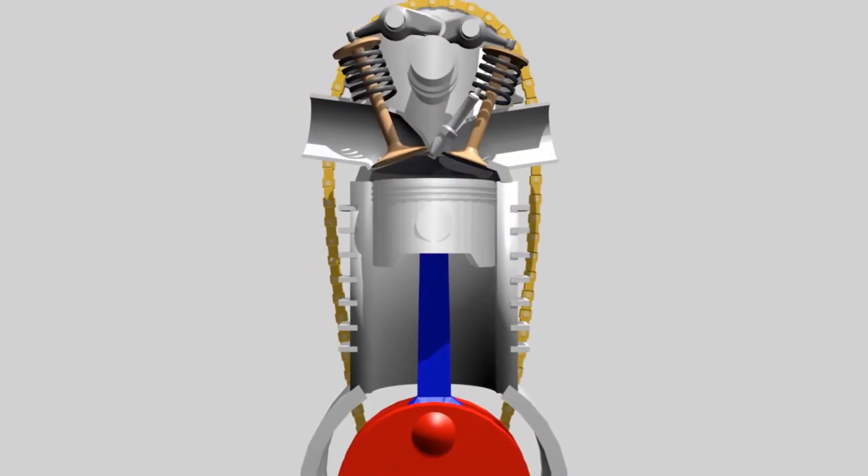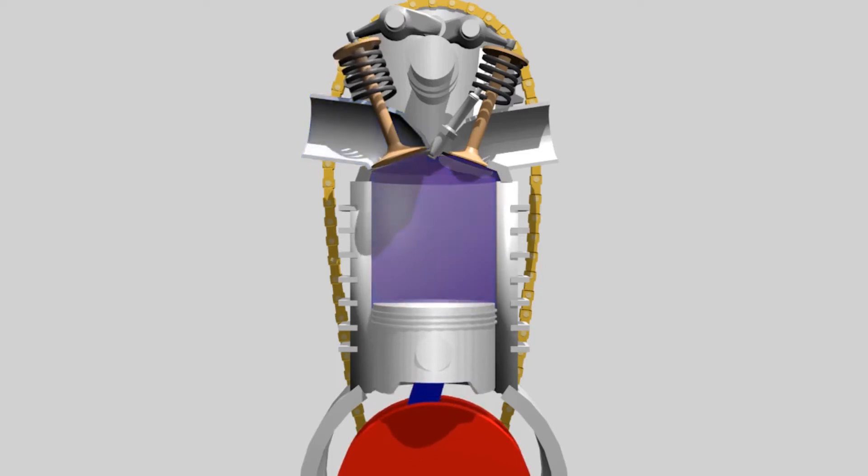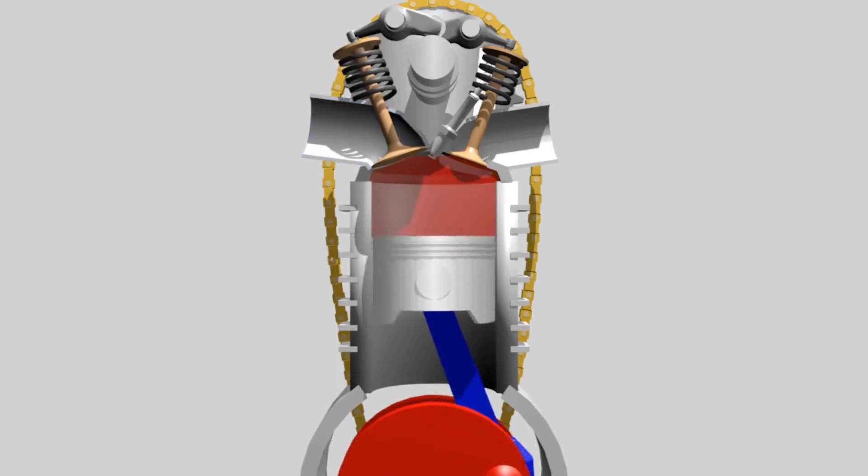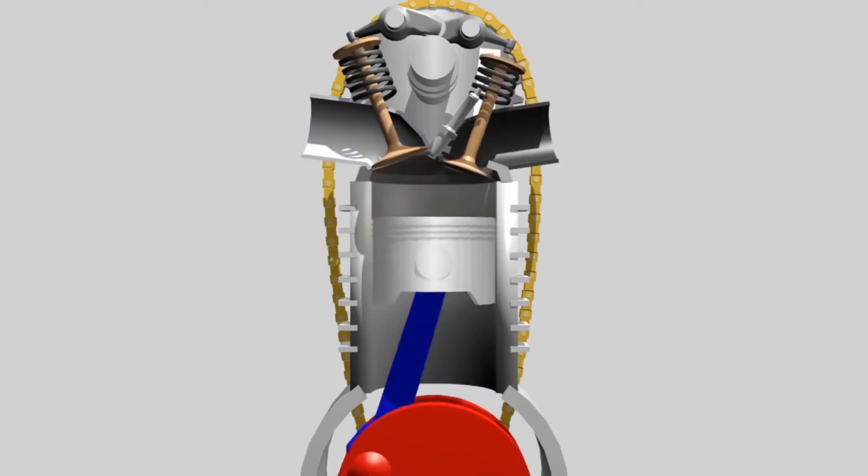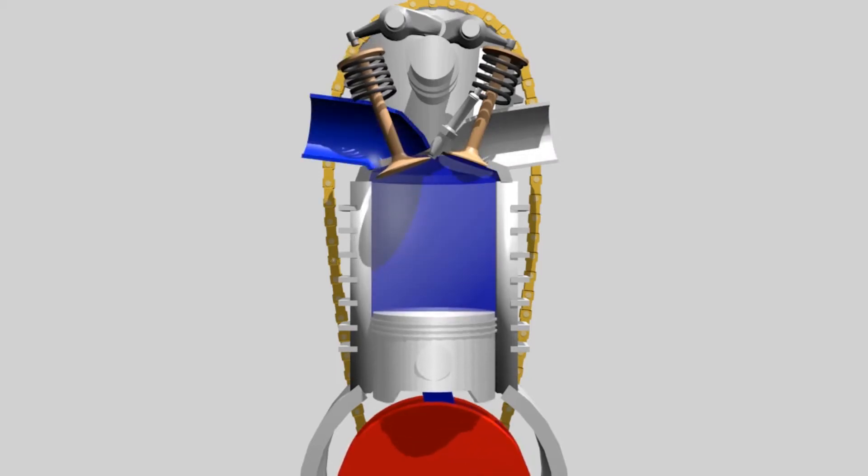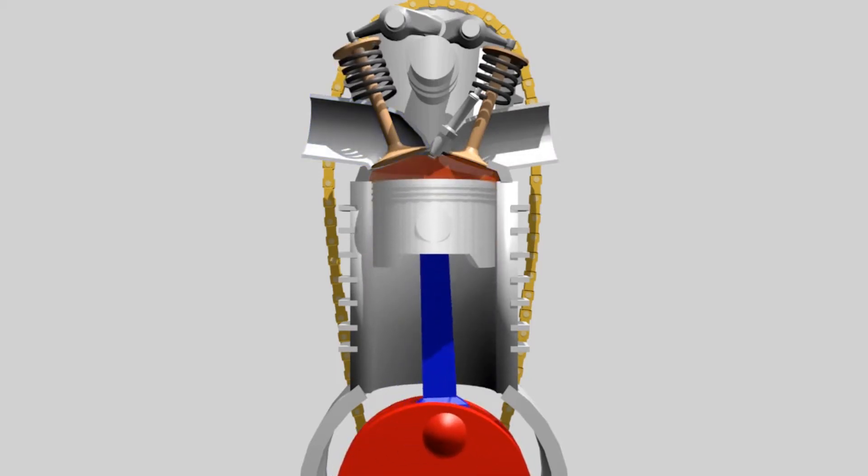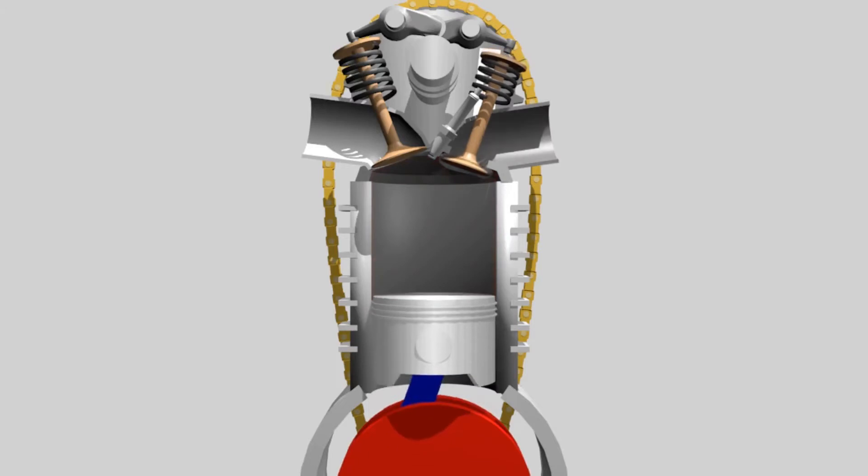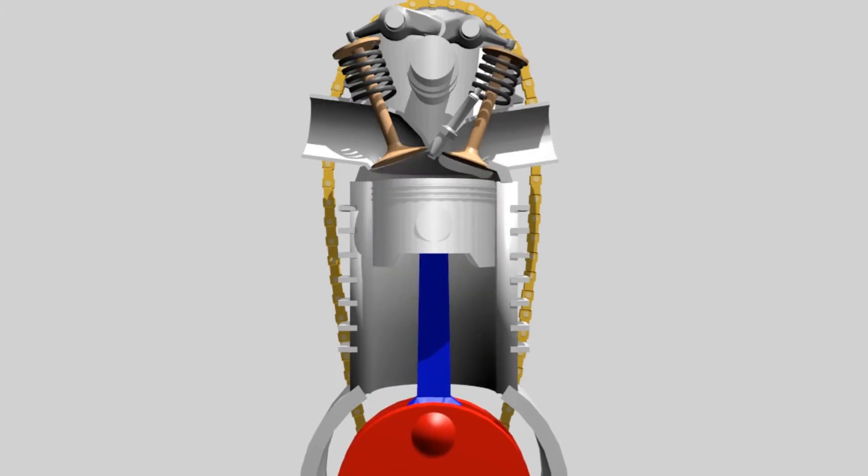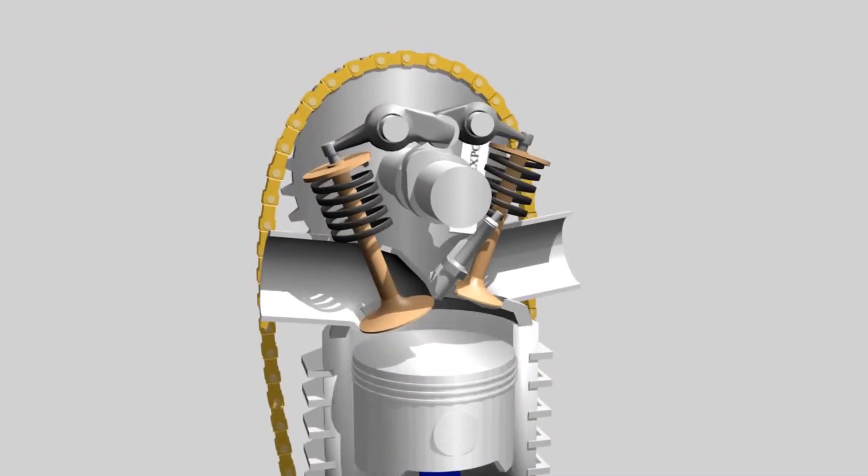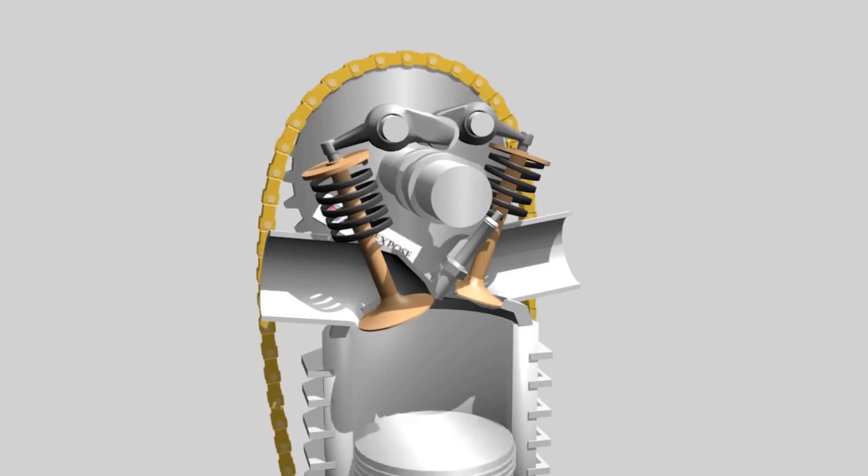Then how does it work? See the following animation. First we must understand the working principle of a four-stroke engine. In simple terms, four strokes means four stages. That means a four-stroke engine is an engine that has four stages in one cycle.